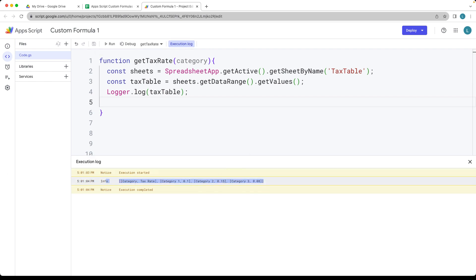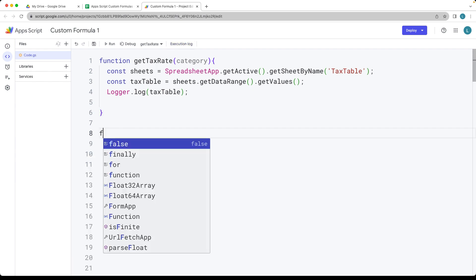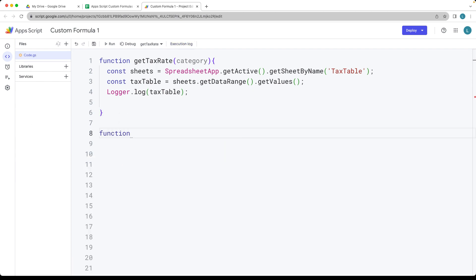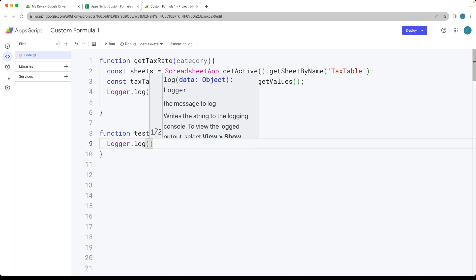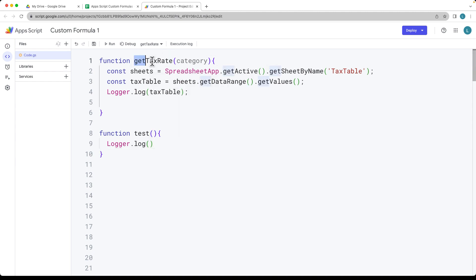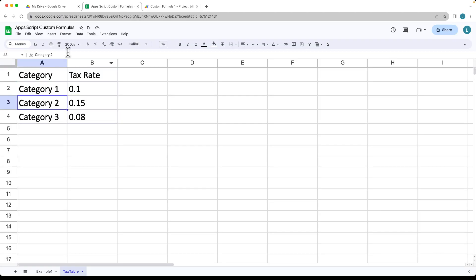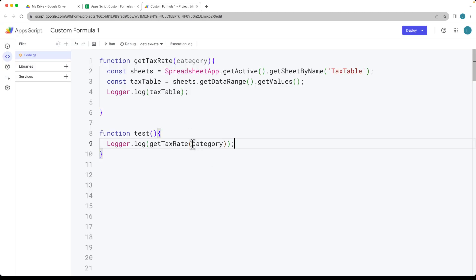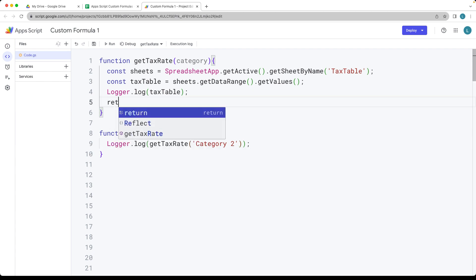We can create a separate test function — I usually like to do this to run tests on the different functions I have. The getTaxRate is going to be a helper function used within the formula. Within Logger.log, we return the results of getTaxRate. It's going to return a value, and in the final formula we'll use that to make a calculation. Within the categories, let's say we're going to use category 2, passing in the string value 'category 2'.